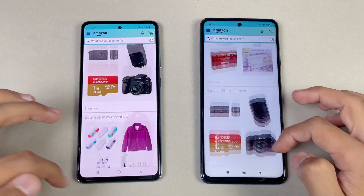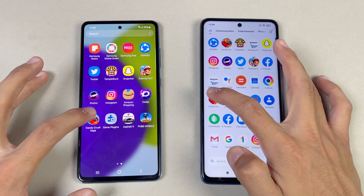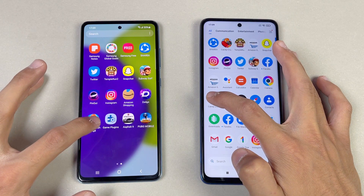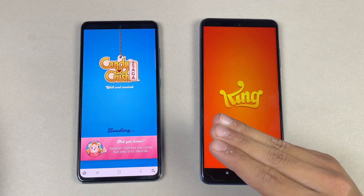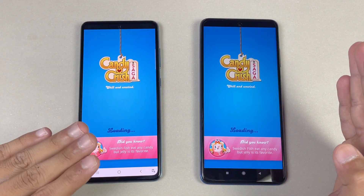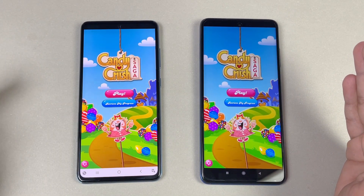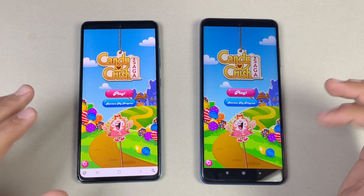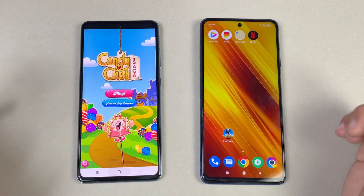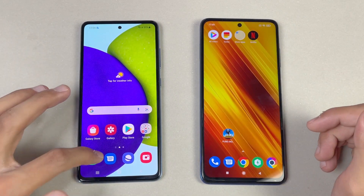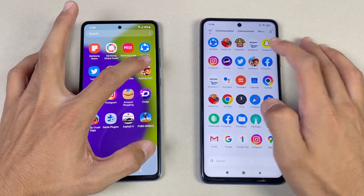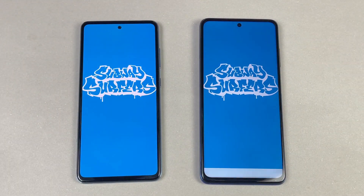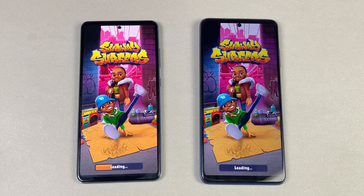Scrolling feels smoother on the Poco X3. Now let's see some game applications. Candy Crush Saga — let's see the difference between Snapdragon 720G vs Snapdragon 732G. The Samsung Galaxy A52 is faster there, a very interesting result. Both phones also have dual speakers, which is really good. Now let's see the Subwoofer app on both phones — the A52 is again faster there.